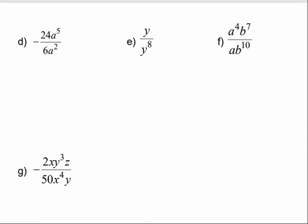For d, we'll do the same thing — handle the big numbers separately. Negative 24 divided by 6 is negative 4. Then a to the 5th divided by a squared: 5 minus 2 is 3, and it goes on top, giving us negative 4a to the 3rd.